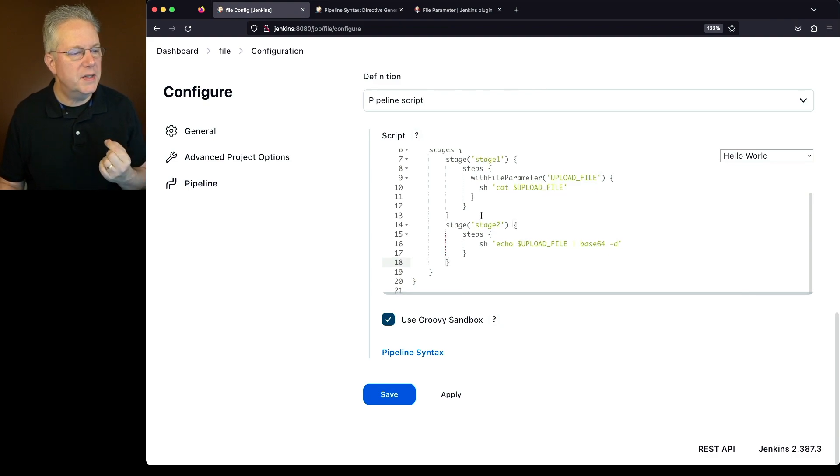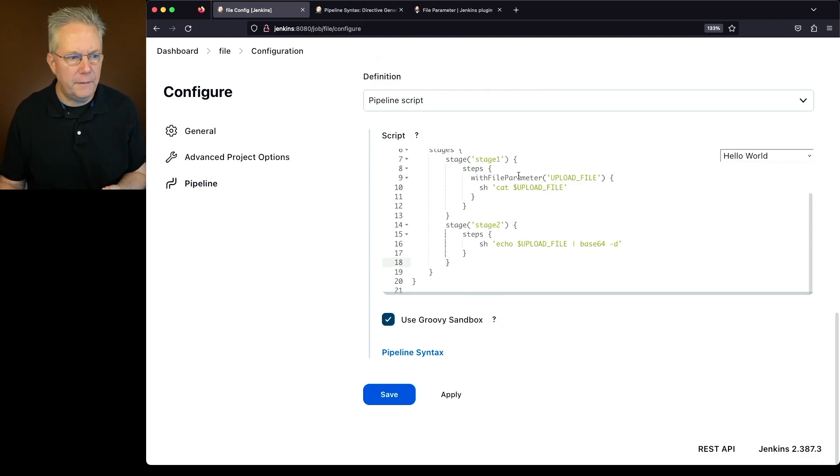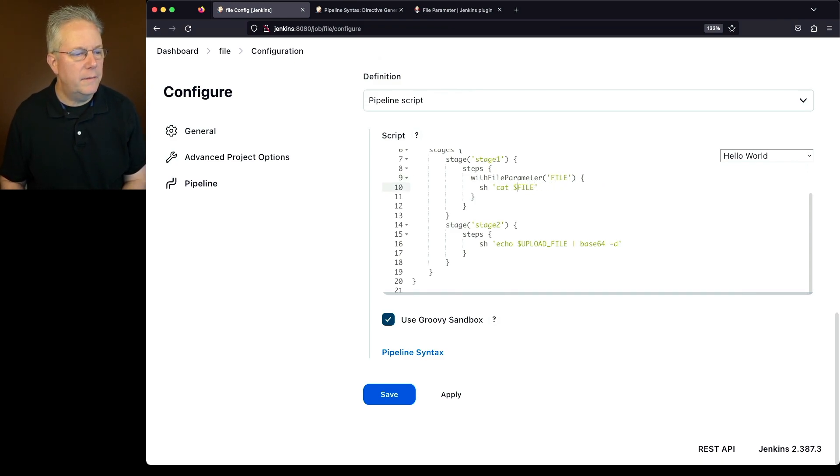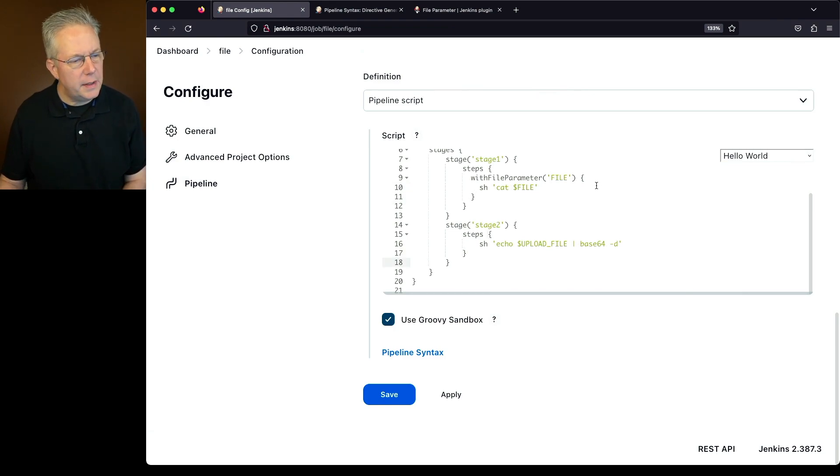What we're going to do with stage 1 is we're going to use the temporary file, and in this case, we're going to cat out the file using the variable file.